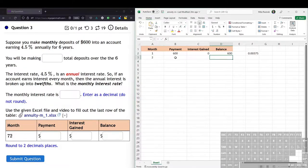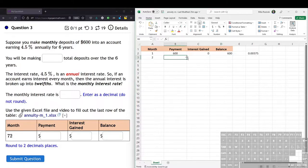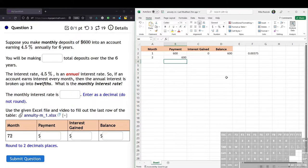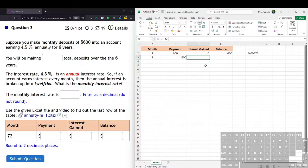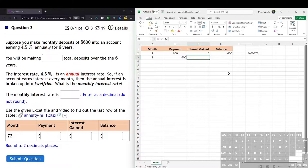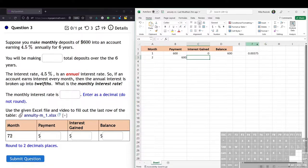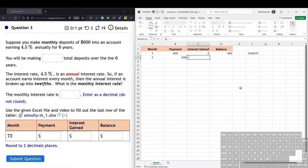Now the second month is where we start taking into account the interest gained. The payment's always going to be $600. That is our monthly payment no matter what. And so now our interest gained is based on the previous month's balance. So we get the 0.00375 interest rate on the previous month's balance. So let's type that into Excel.